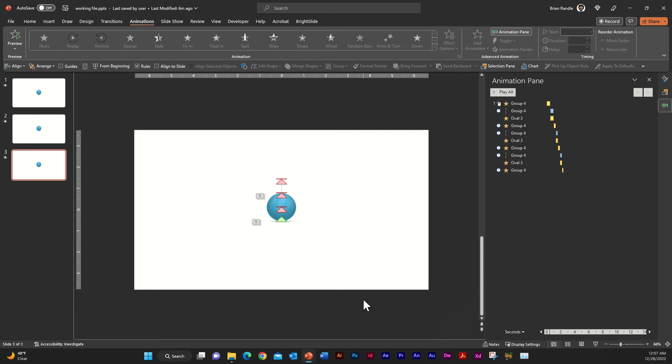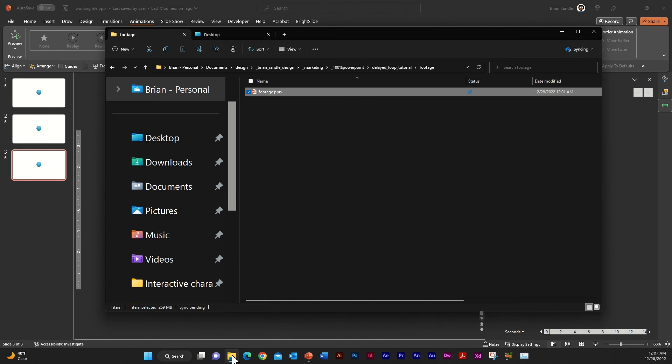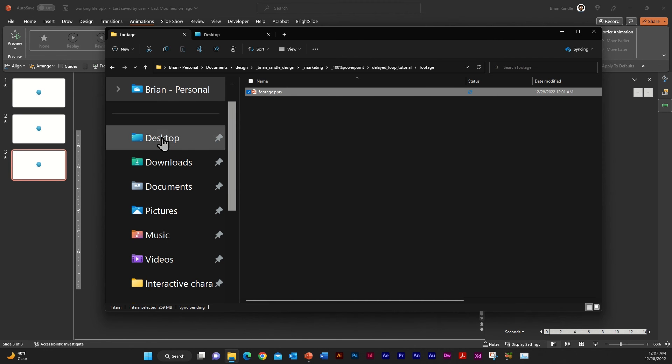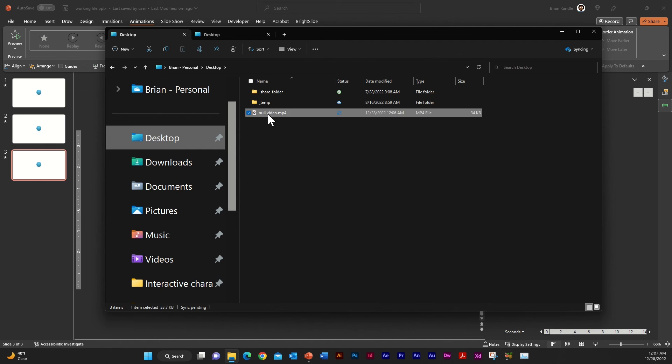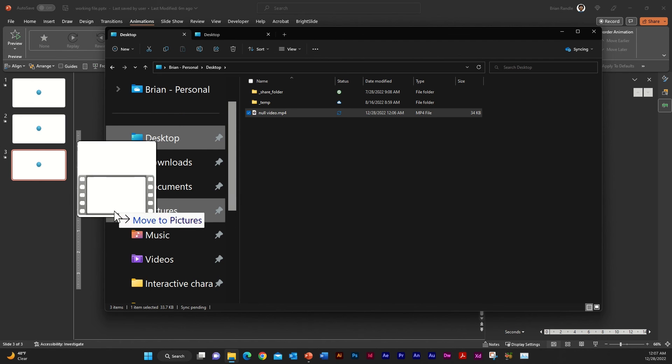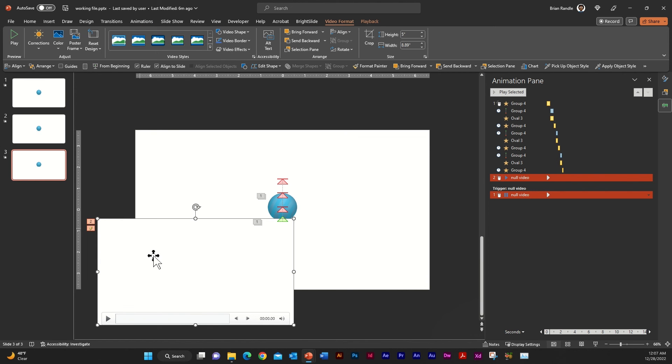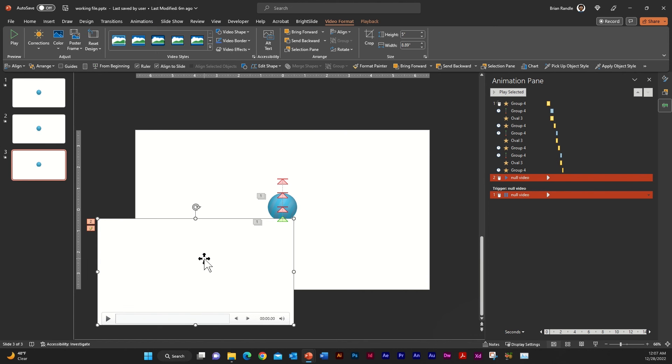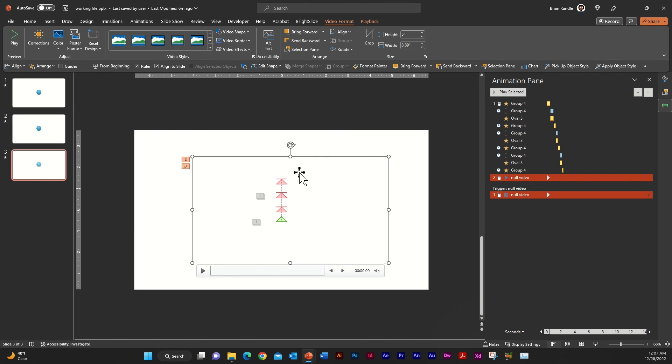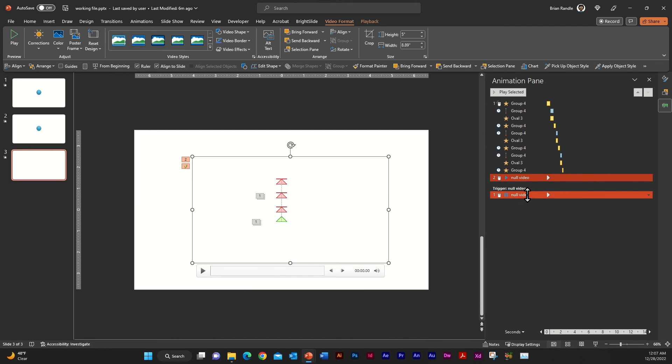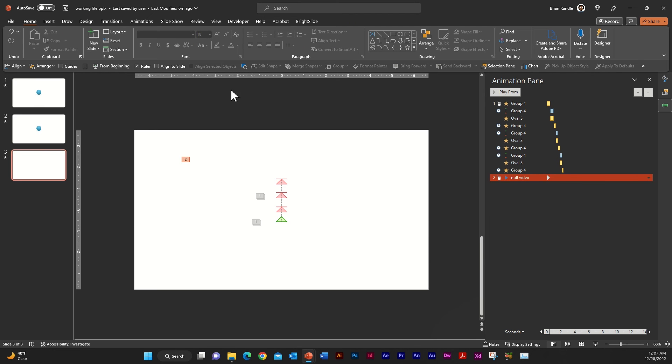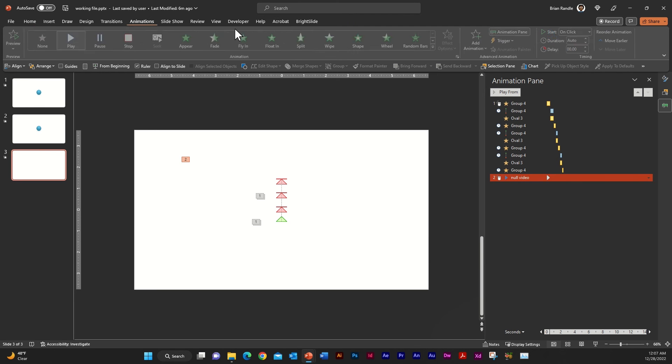Next, you're going to go ahead and locate that on your desktop. So I'm just going to go to desktop here and I'm going to grab that null video and I'm going to drag that onto my working space here and just kind of pull it somewhere into the middle. It doesn't really matter where, but you are going to want to change a few settings. So first of all, in your animation pane, you can go ahead and get rid of this pause trigger here. And I'm going to actually change this animation to play with previous.